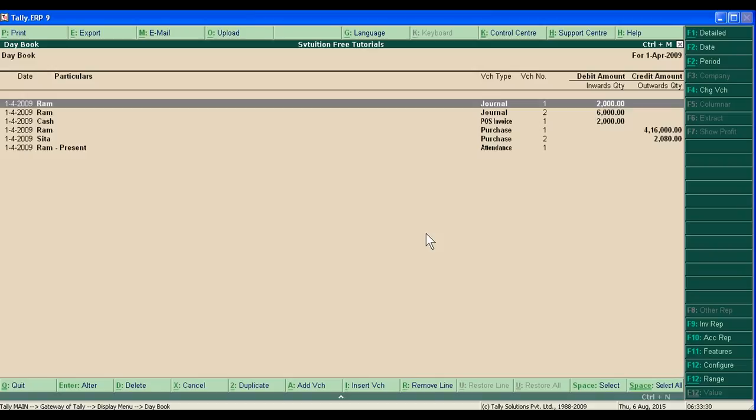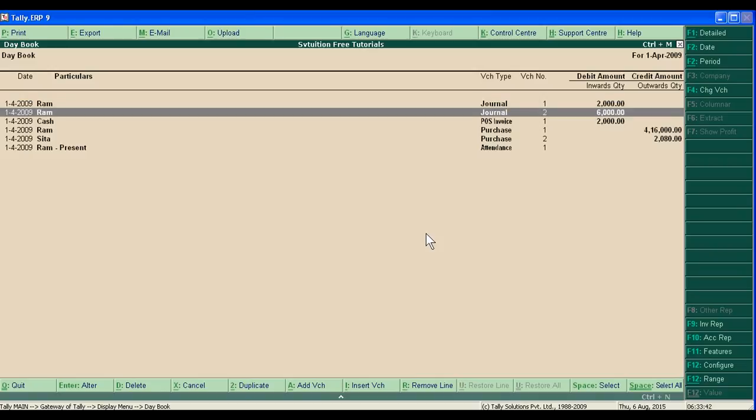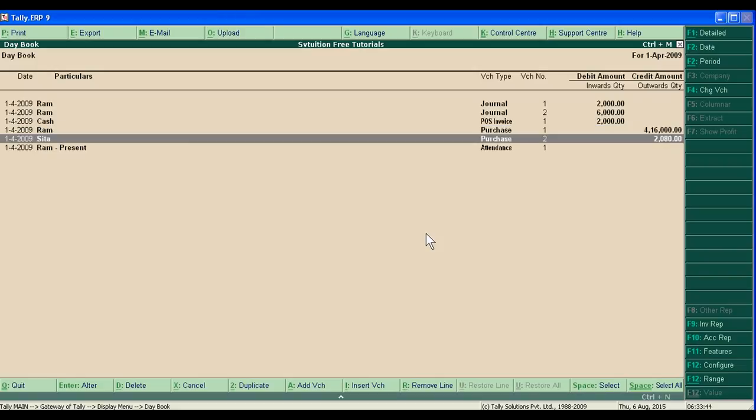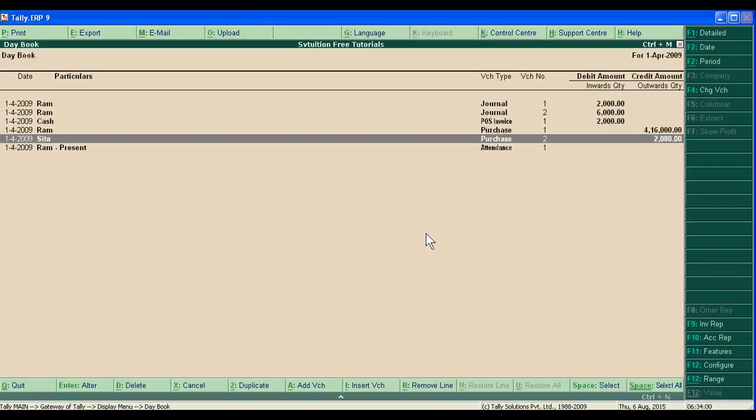We can make a new voucher entry with a new date, new party, and a new amount. For example, we have purchased goods from Sita for 2,030 rupees. If we also have to purchase from Gita, instead of creating a new voucher entry, we can use the duplicate feature.